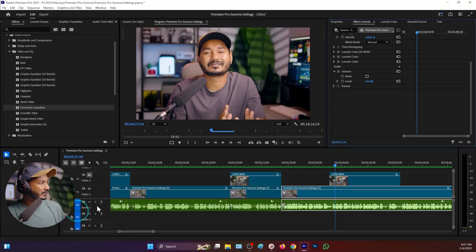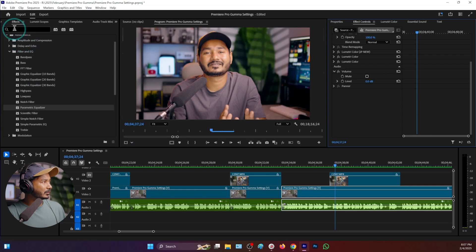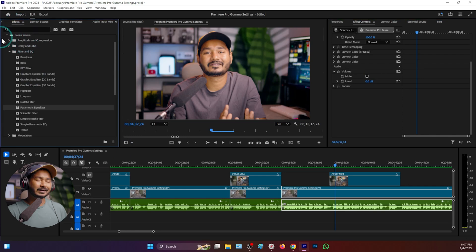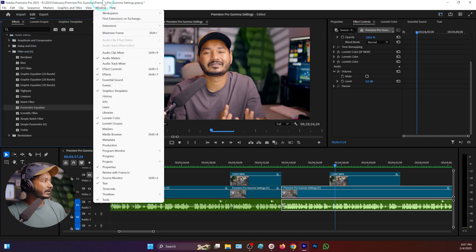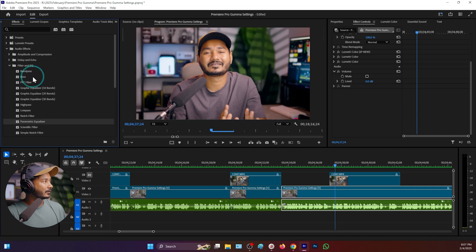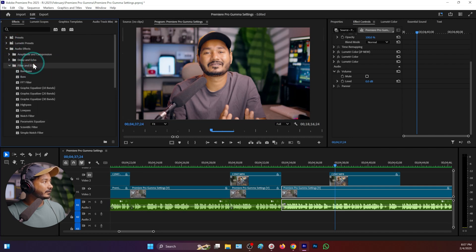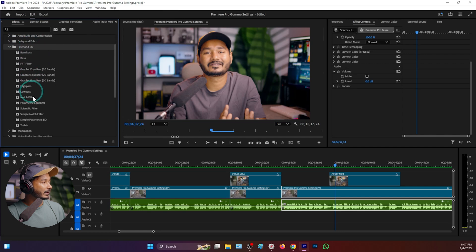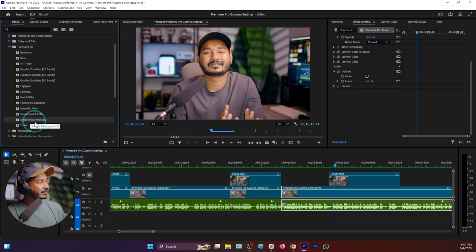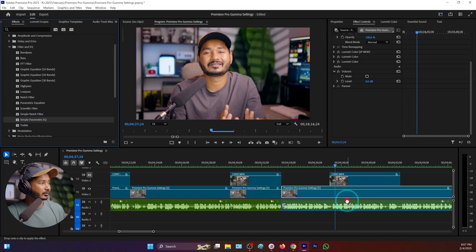If I just go to here on my Effects panel - again, you can just go to Window then enable Effects - and from the Effects panel you'll see Audio Effects, and there you'll see Filter and EQ folder. There is the effect Simple Parametric Equalizer. Just click and drag this equalizer here on your audio.